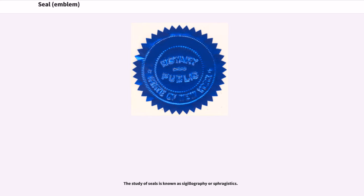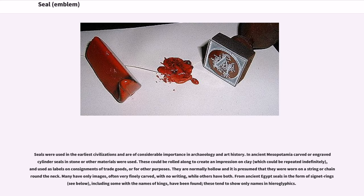The study of seals is known as sigillography or sphragistics. Seals were used in the earliest civilizations and are of considerable importance in archaeology and art history. In ancient Mesopotamia, carved or engraved cylinder seals in stone or other materials were used. These could be rolled along to create an impression on clay, which could be repeated indefinitely, and used as labels on consignments of trade goods, or for other purposes.